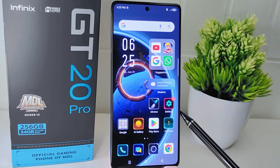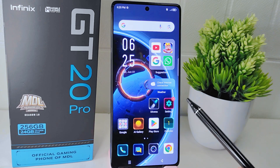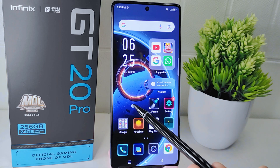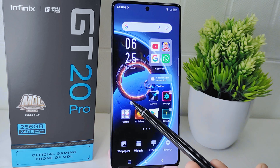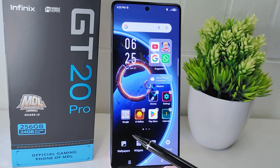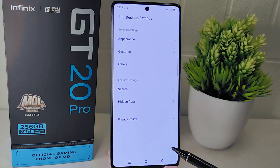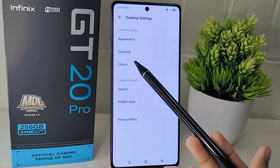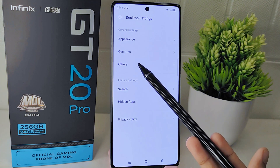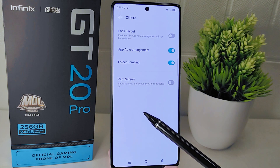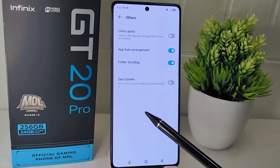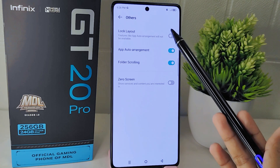There are two ways to do this. For the first way, long press any area of your device's home screen. After that, select the Settings option. In this page, look for 'Others' and tap on it to activate this feature.